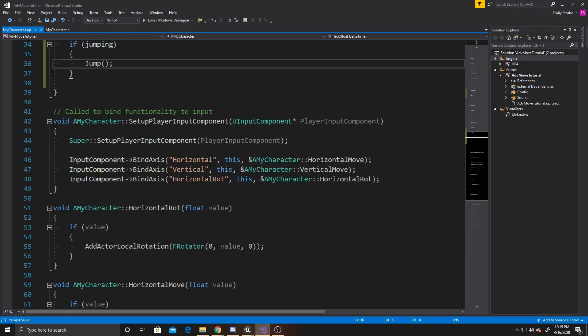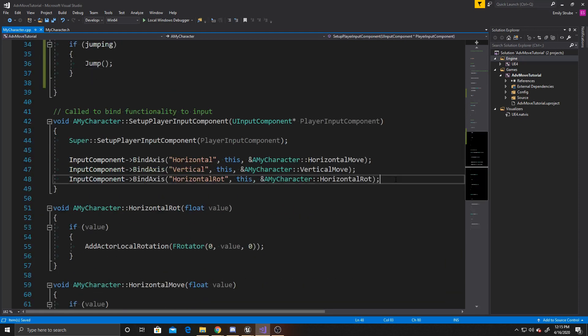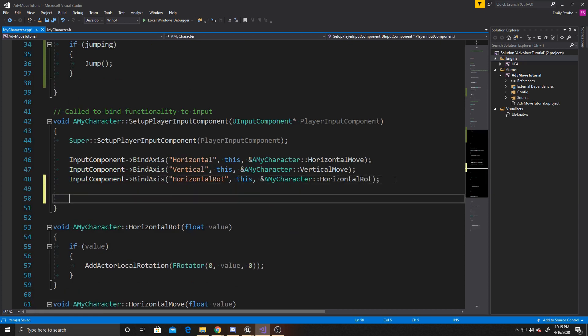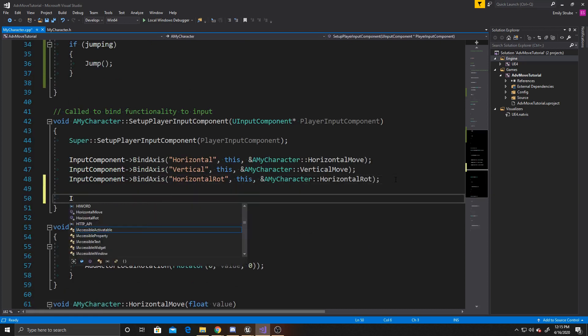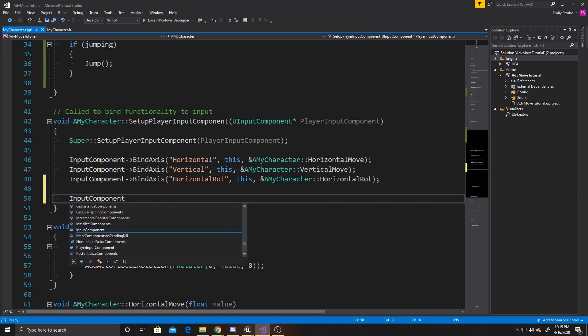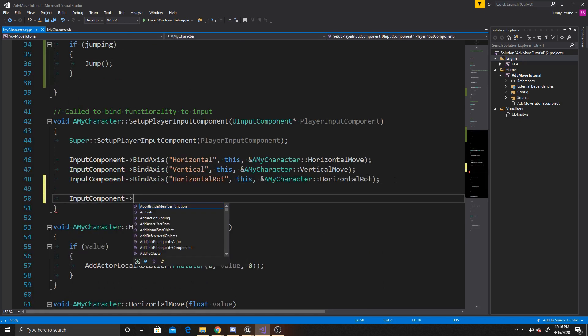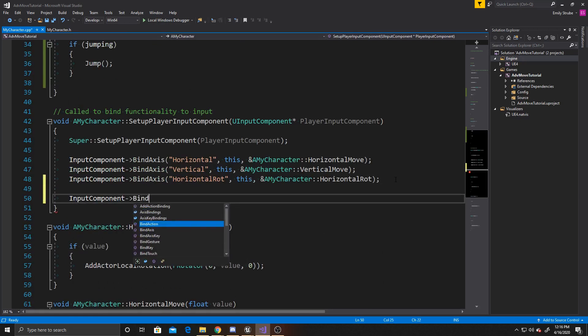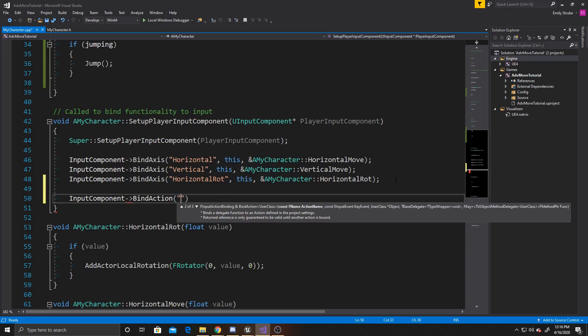From here, we can go ahead and do our inputs. We're going to have two new input components. Instead of bind axis, we want to make sure to do bind action, and the first argument for this is the same as the others, our mapping name, which we call jump in our project settings.